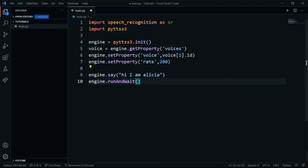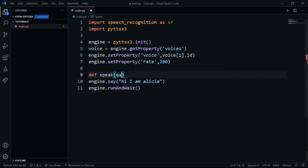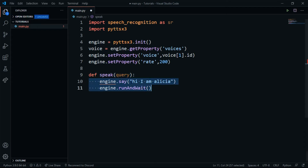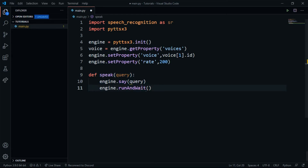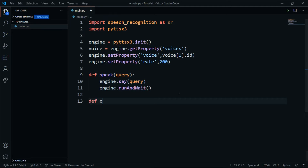Since it's not handy to call engine.say repeatedly, we'll define a function called speak that takes a parameter query — whatever we want it to say. I'll indent the engine code inside it and replace the hardcoded string with the query variable. Our speaking function is now done.